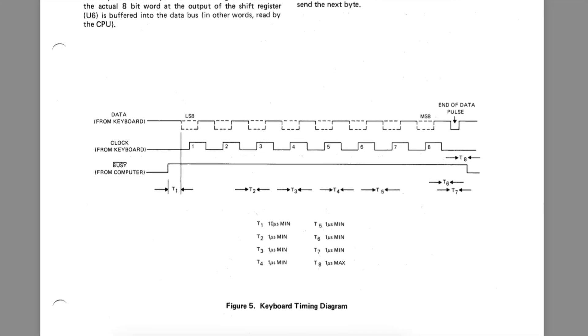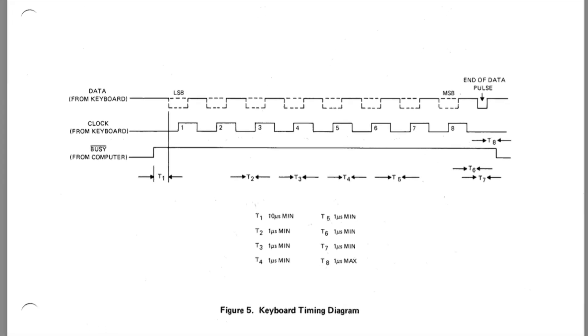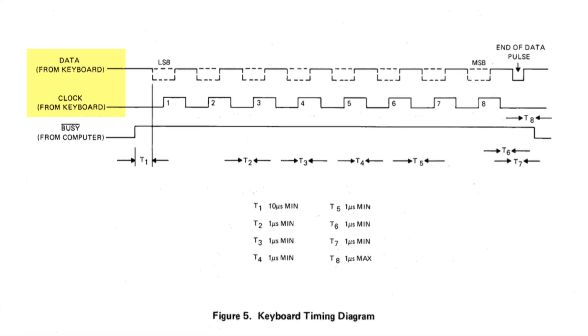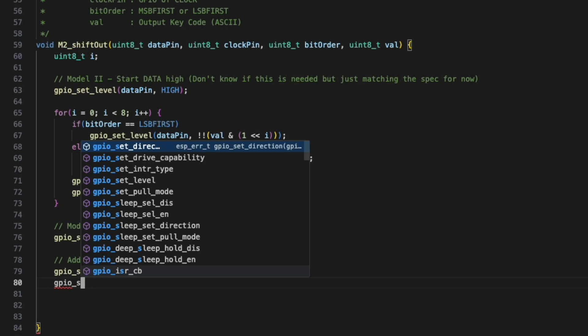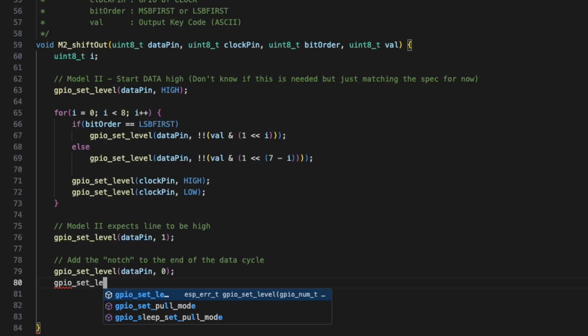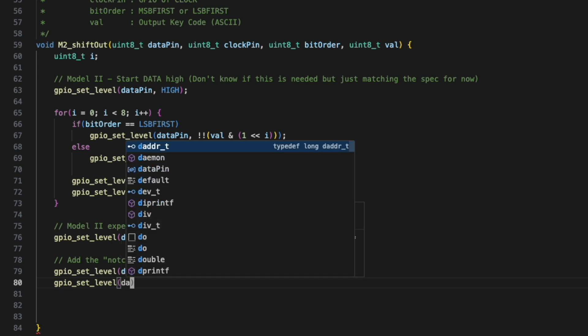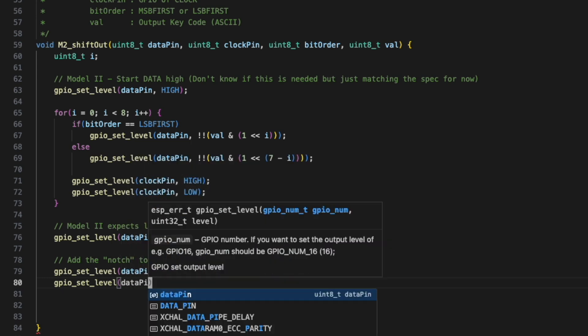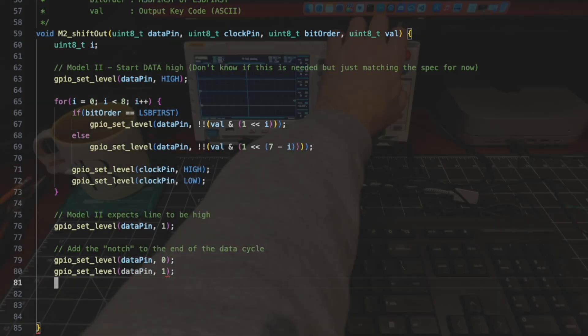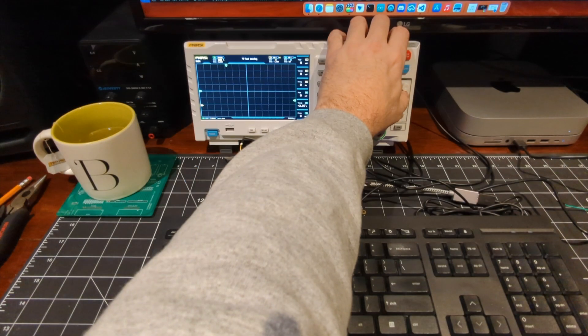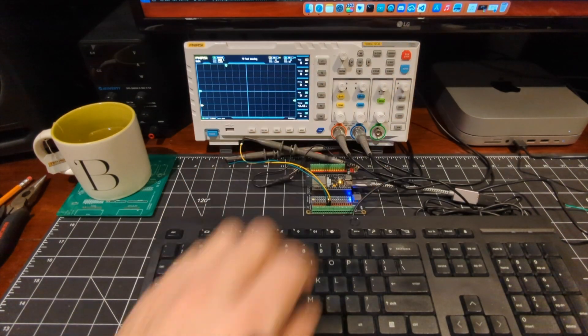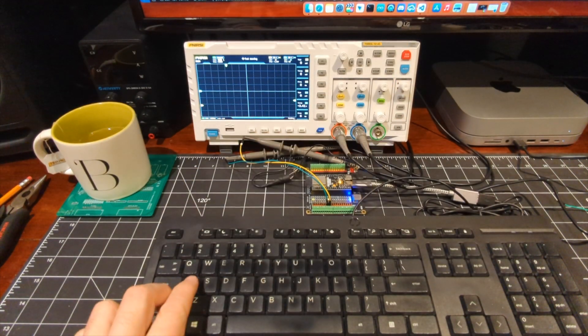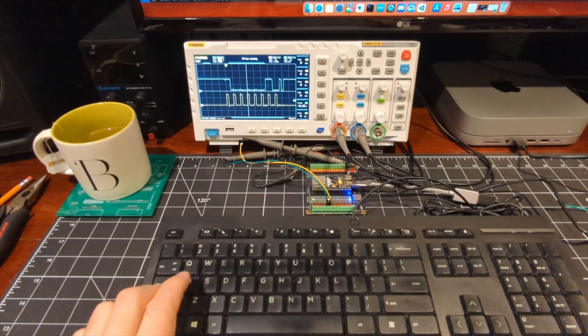It's finally time to write some code to simulate the Model 2 keyboard data and clock serial screens. Since this was already working in the first video, it's really just a matter of being mindful of the differences between the Arduino and the ESP32 functions. And soon enough, we have our first test of the output.